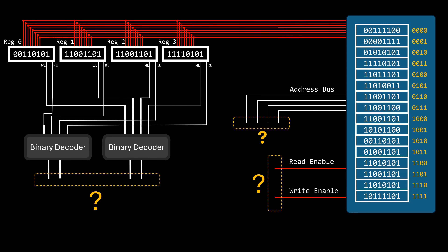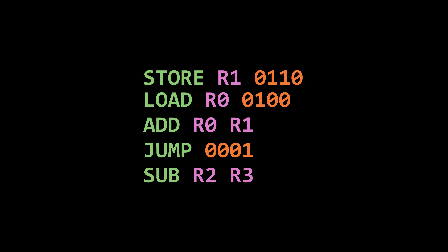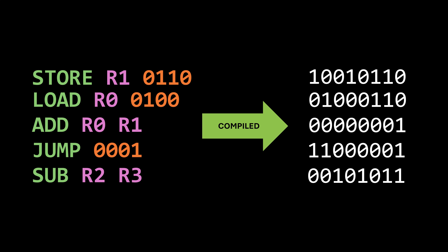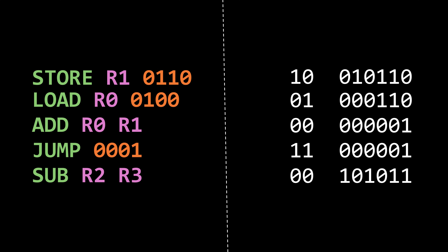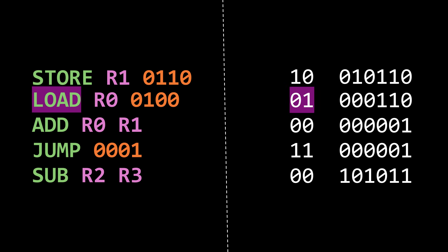Now let's answer where the input signals for these components come from. The short answer is from the instructions themselves. Assembly language serves as a human-friendly representation of code that computers can understand. An assembler — a specialized compiler — translates this human-readable code into binary machine code. This sequence of bits contains all the essential information to instruct the computer. For example, if the first two bits are 0-0, the computer interprets the instruction as an arithmetic operation, and the third and fourth bits specify the type. It could be a load instruction if the first bits are 0-1, or a store instruction if they are 1-0.